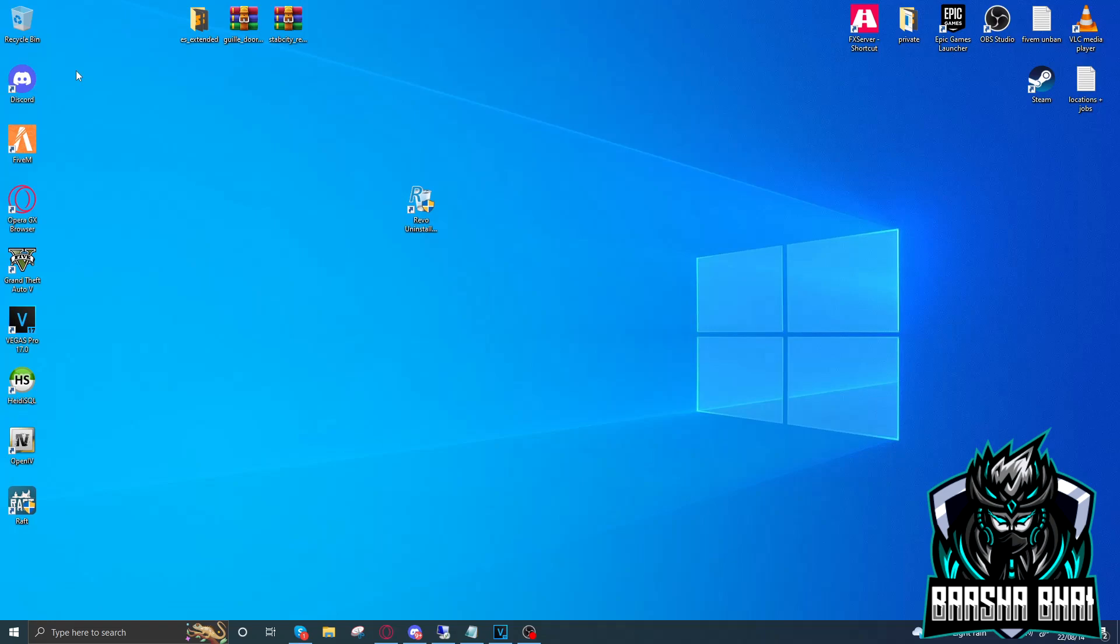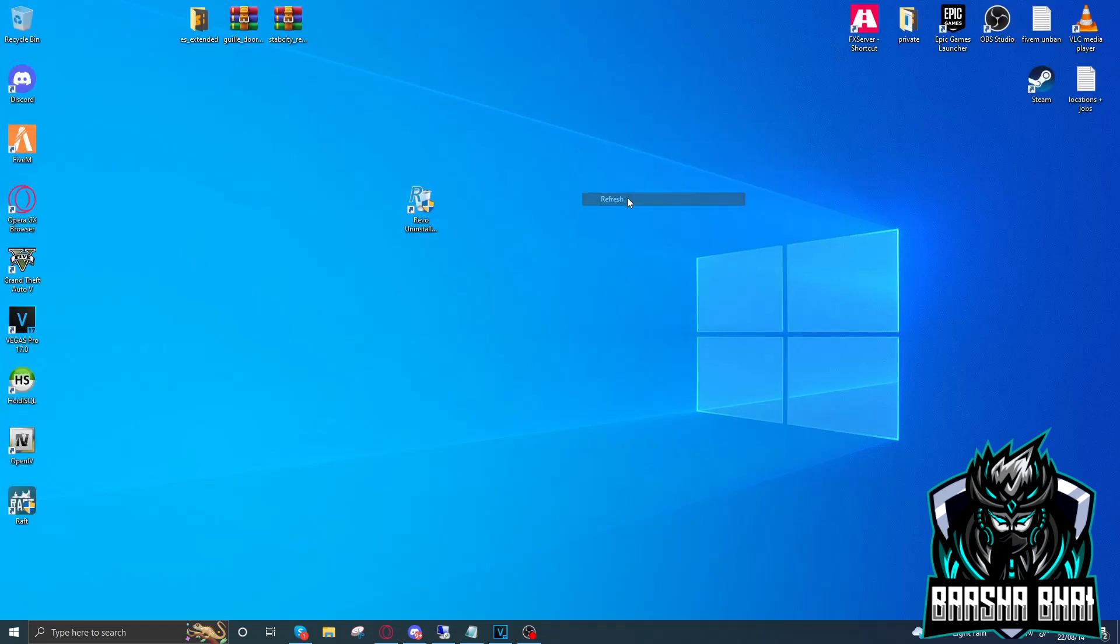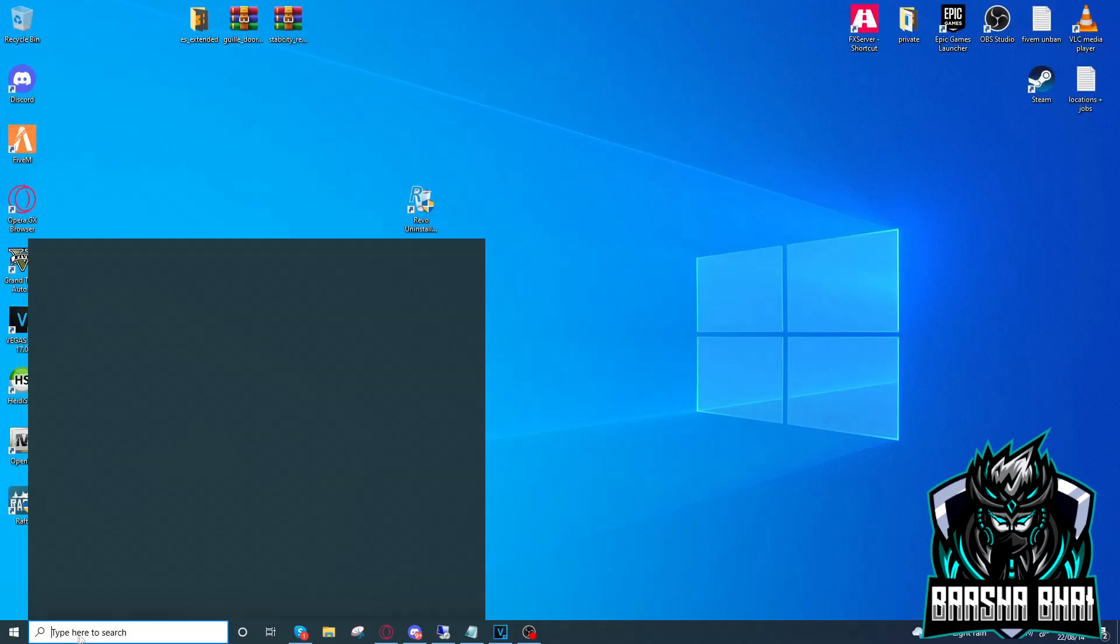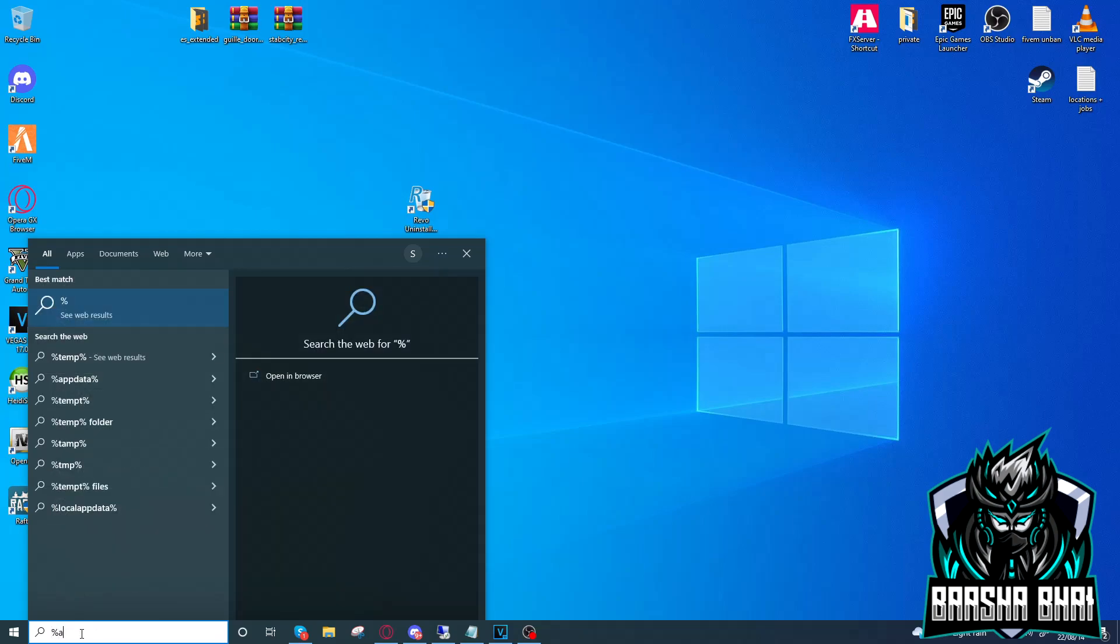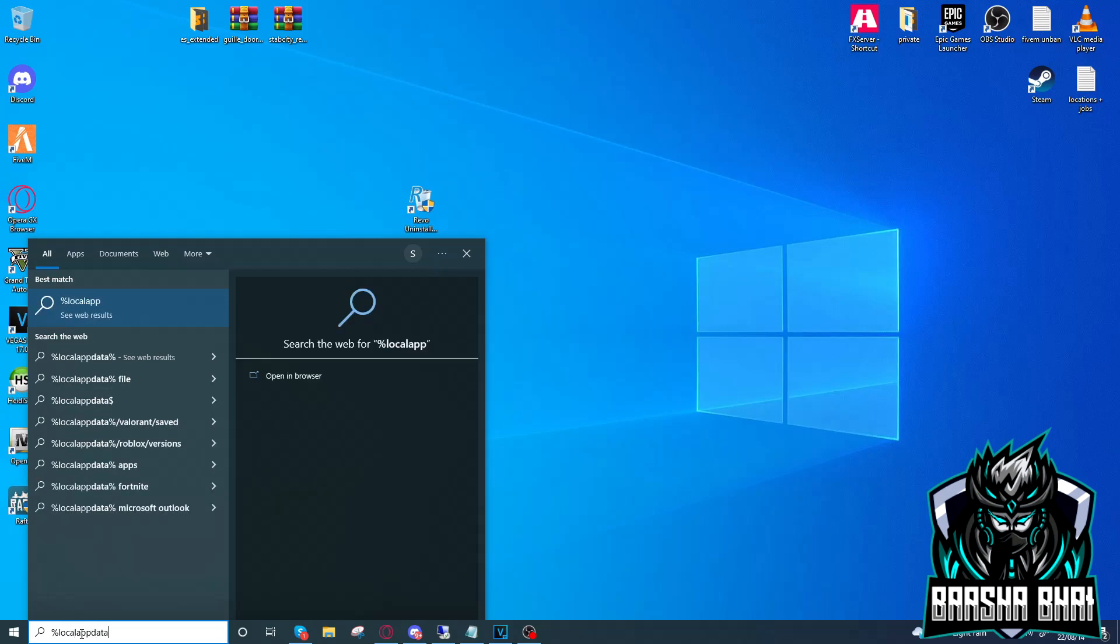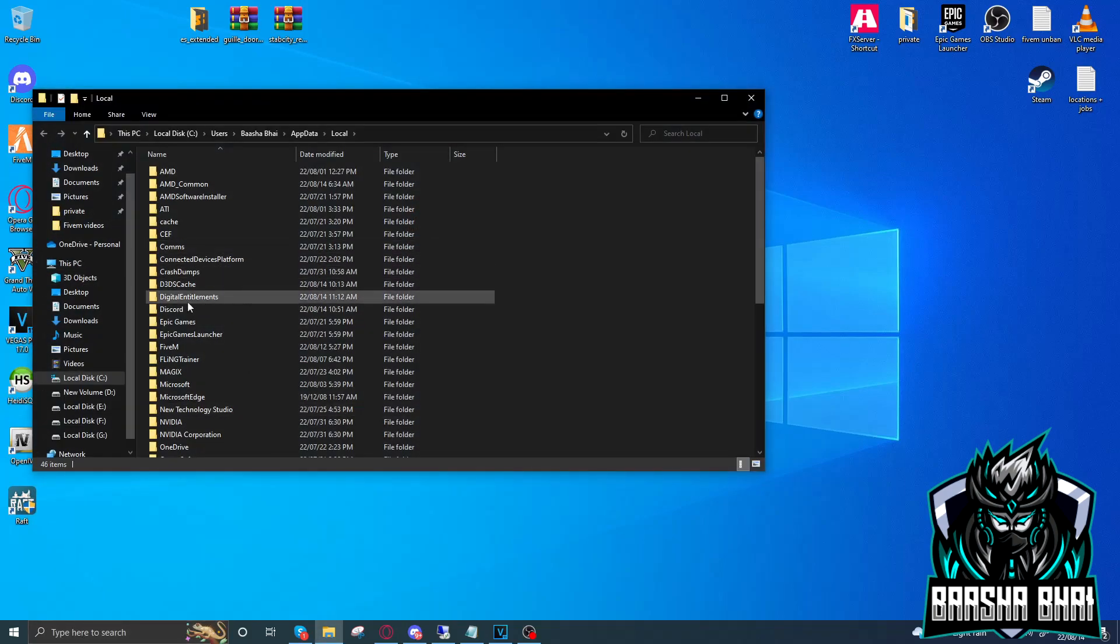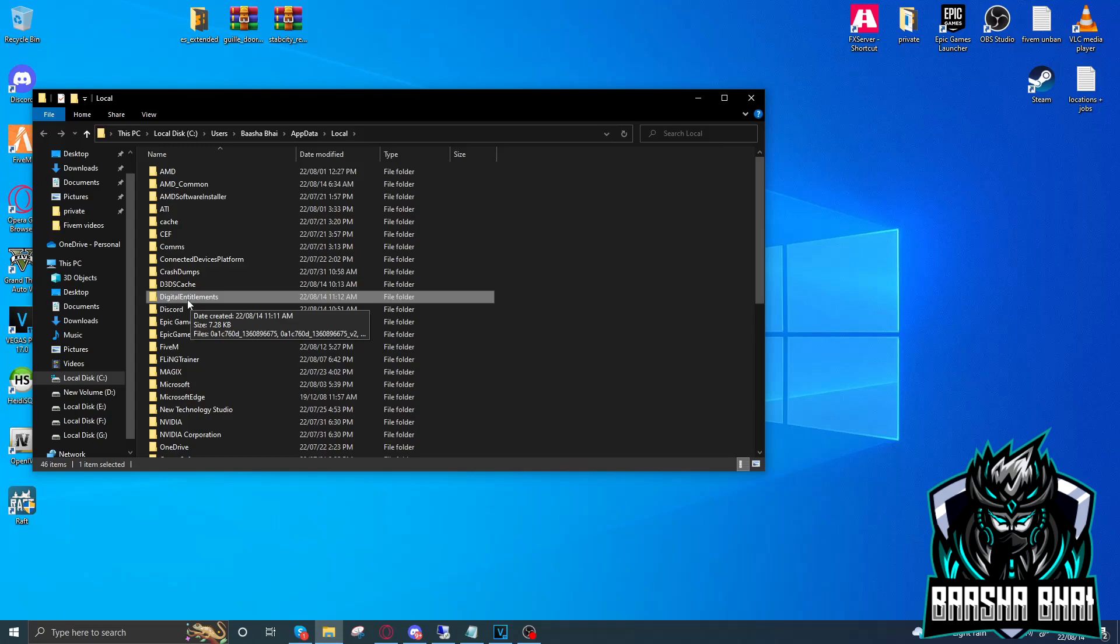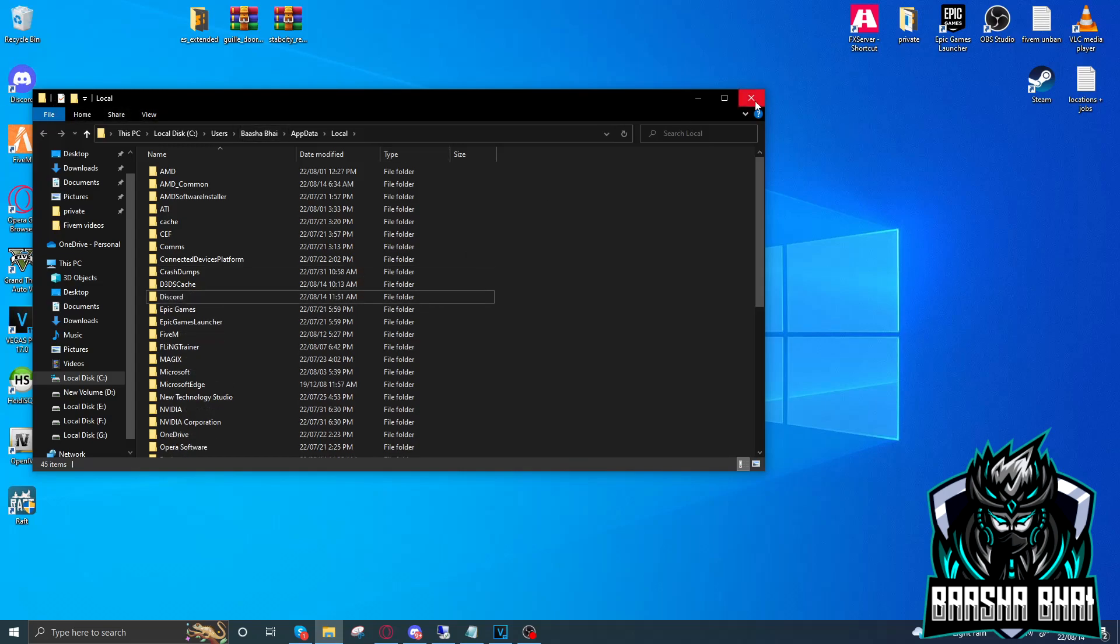First, after that, we have to click on type to search. Here we have to write percent local app data and then percent, press enter. Here we have to delete this folder Digital Entitlements. Just remove this folder, select and delete. Now close it.